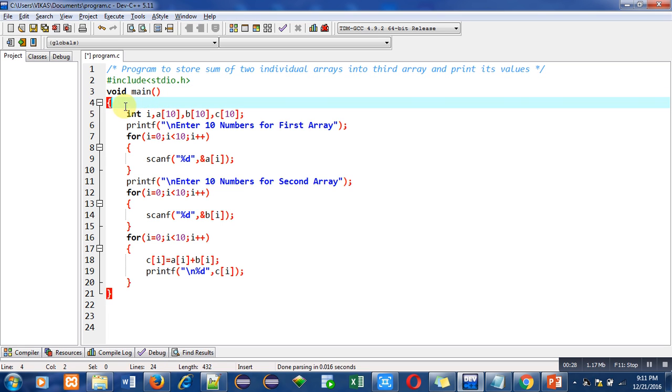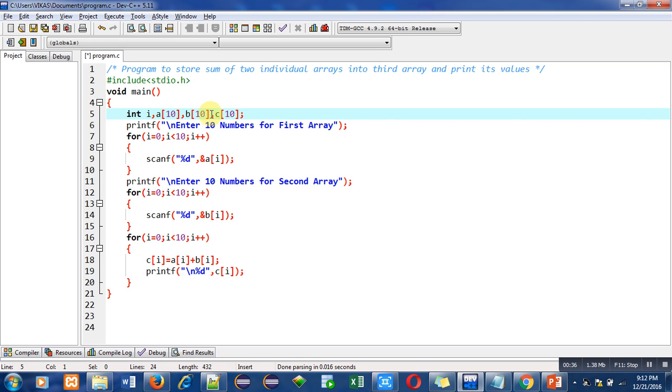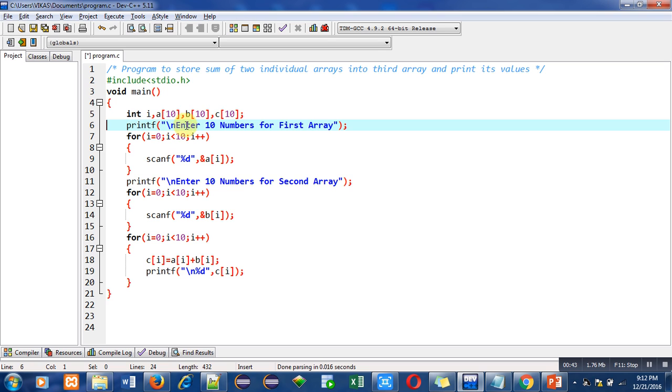First is variable declaration. Here three arrays have been declared: a, b, and c. The size of these arrays is the same, which is 10. Then the printf statement will print a message on console: enter 10 numbers for first array.